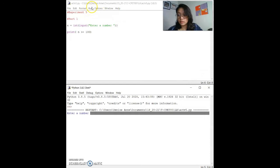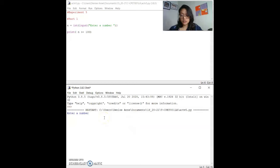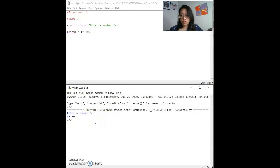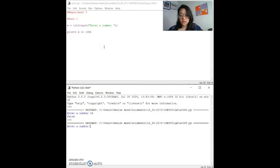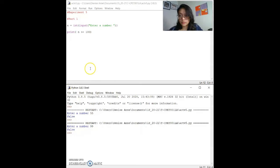As you can see, it asks for a number. Our first test data is number 55. The expected output is false, and our real-time output is also false. We'll run it again, and our next sample input is number 99. The expected output is false, and the real-time result is also false.